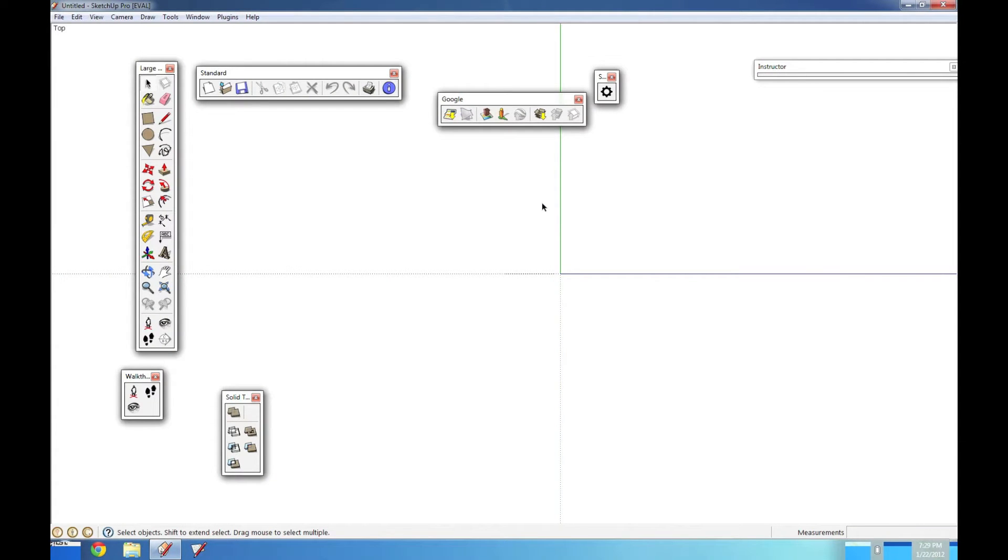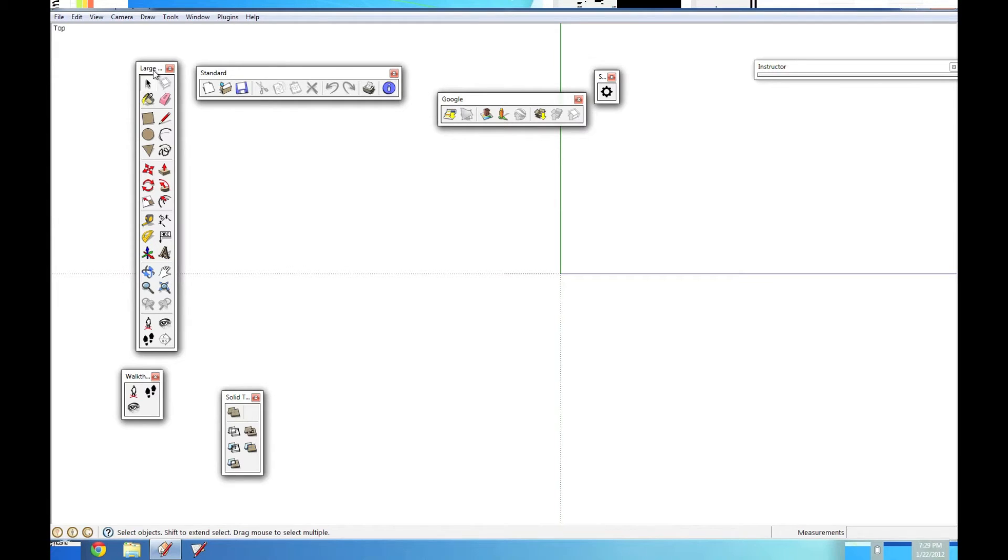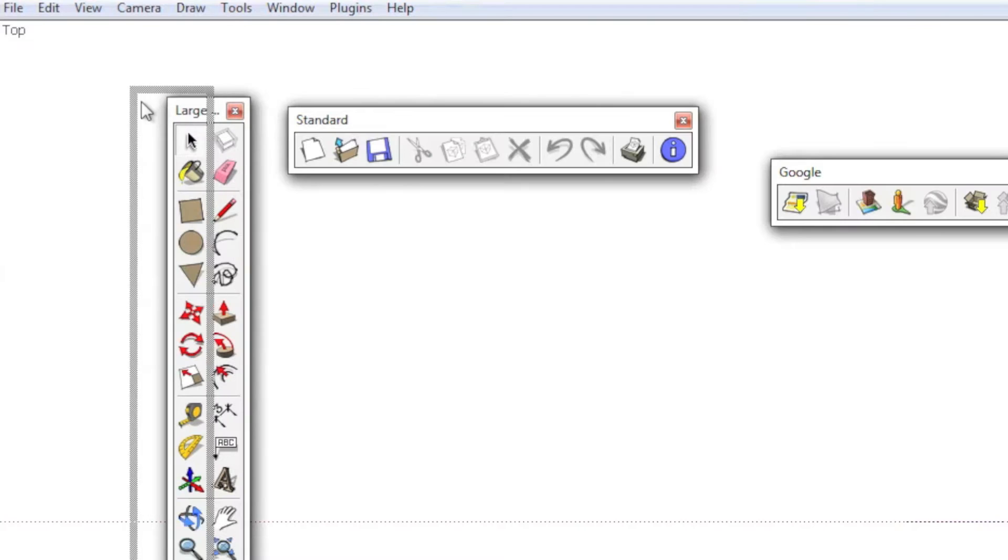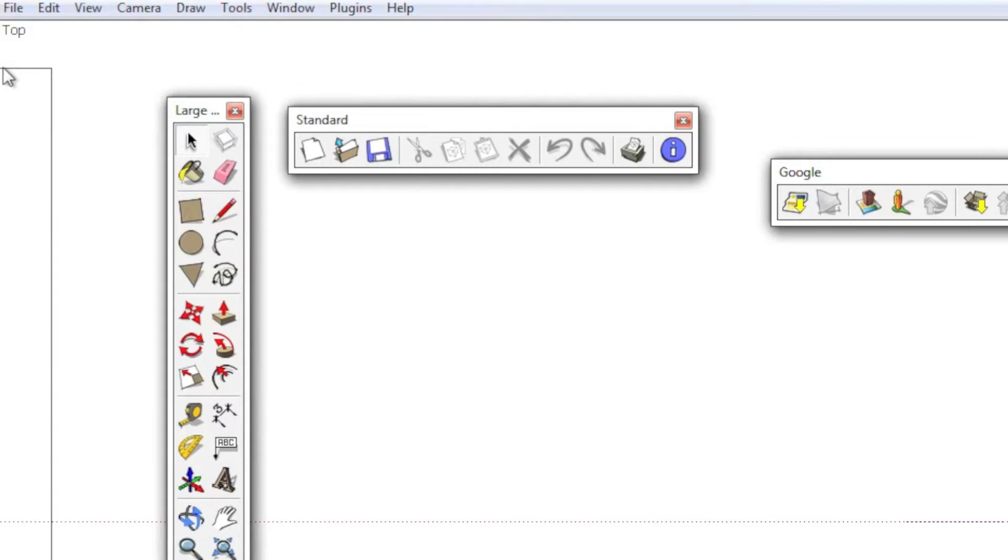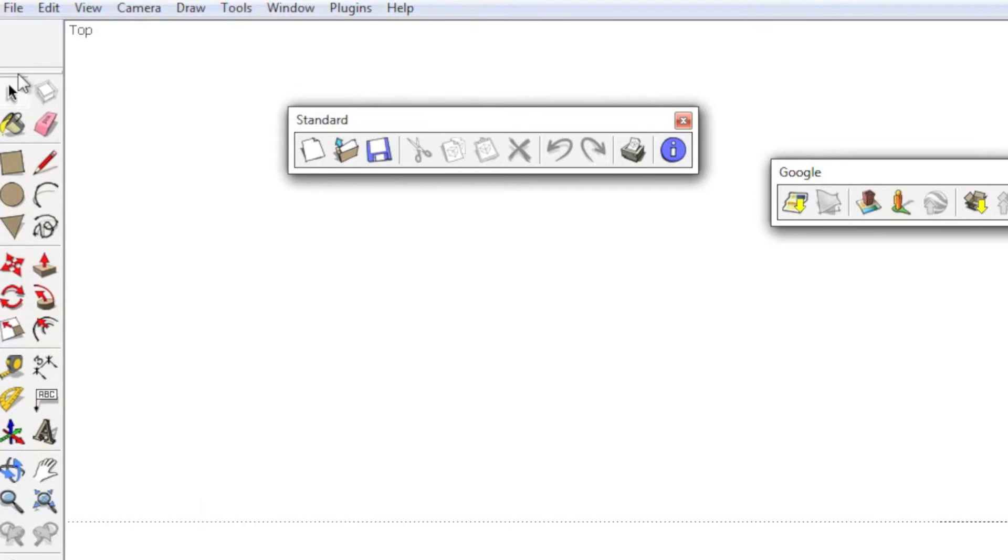Today I'm going to show you how to manage your toolbars in SketchUp for Windows a little bit better. When you add toolbars, sometimes they come into SketchUp either floating like this, or they'll come in docked on the side.